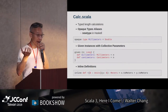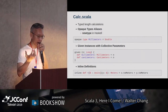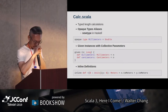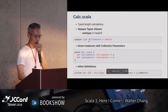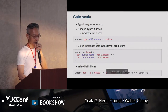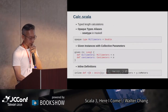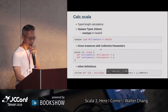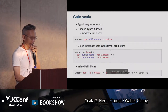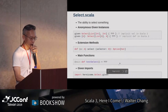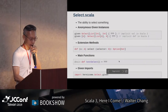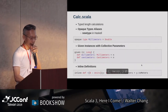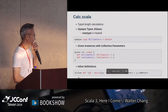所以opaque type，這樣就可以define這個opaque type的alias。這裡下面有一個所謂的collective parameter，等一下看程式的時候會比較容易了解。Scala 3也多了一個keyword叫做inline。